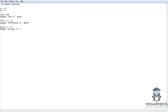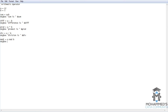Now comes the division — div equals A divided by B, then message box division is div. Now comes the modulus — mod1 equals A mod B, message box modulus is ampersand mod1. This gives the remainder. Now let's save the script.